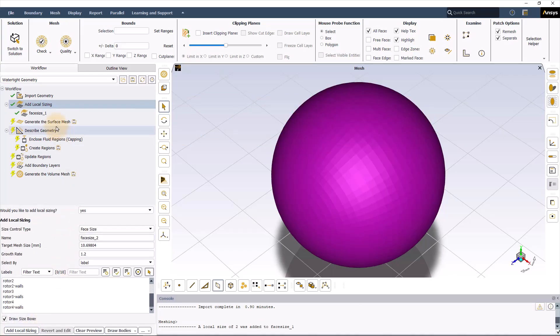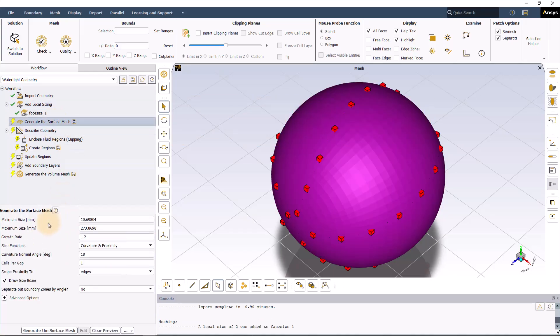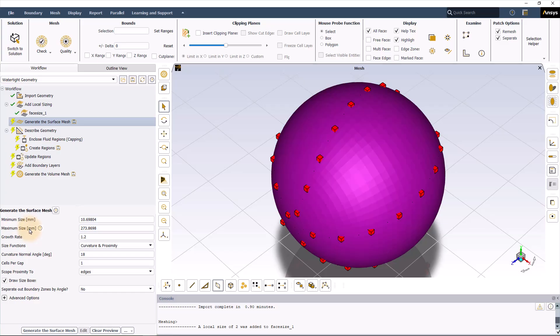The next step would be defining some global sizing. Global sizing will cover the entire geometry for mesh creation. For the global sizing, we need to define minimum and maximum sizes. Please remember that the maximum face size should be approximately 10% of the cross-sectional spacing for internal flows. And the minimum size should be small enough to allow the resolution of the small features.